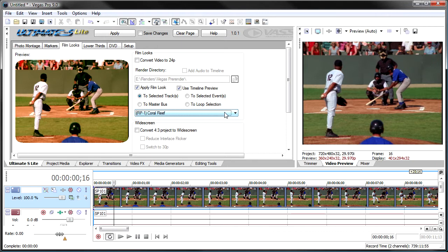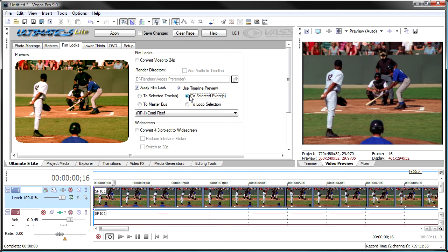And then when you find the one that you like, you can just apply it. So we have a number of ways to apply it. We can apply it to the selected tracks, and that will affect all the video on the track. Or you can just select the number of events and apply it to those selected events. If you wanted to do events within a loop selection, you can create a selection on the timeline, and it will just affect the events that are within that loop selection.